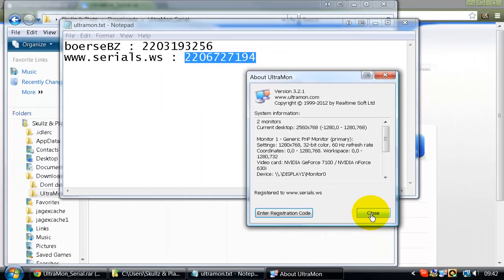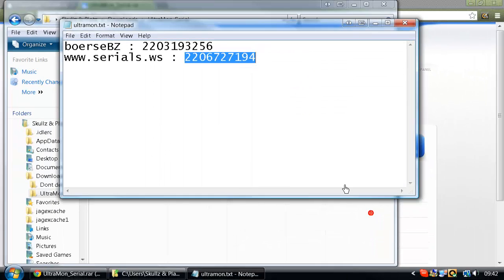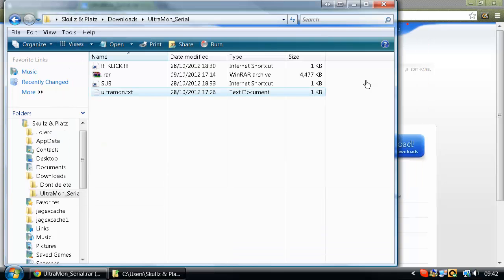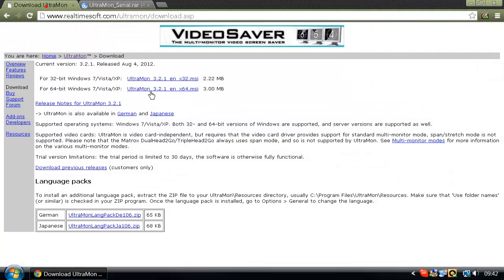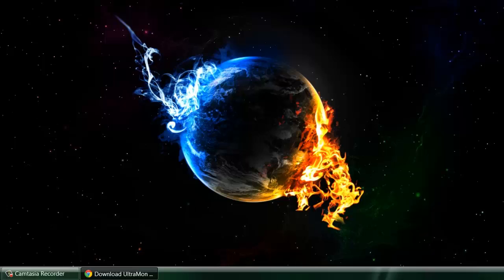That's basically how you can get Ultramon for free. All the links will be in the description. Okay guys, thanks for watching, this is Ghostbusters League Channel, and see ya.